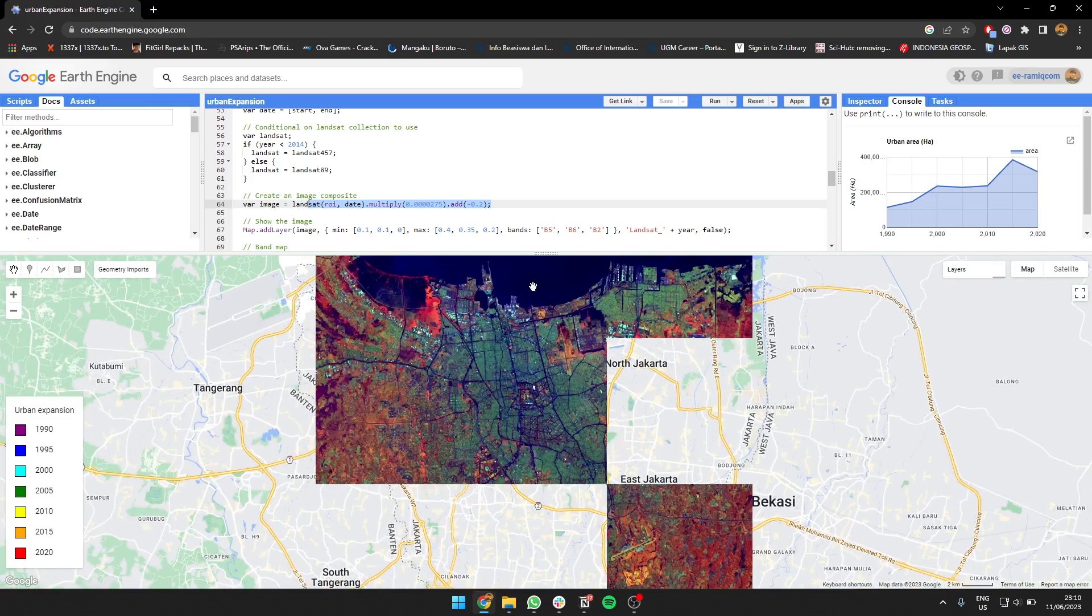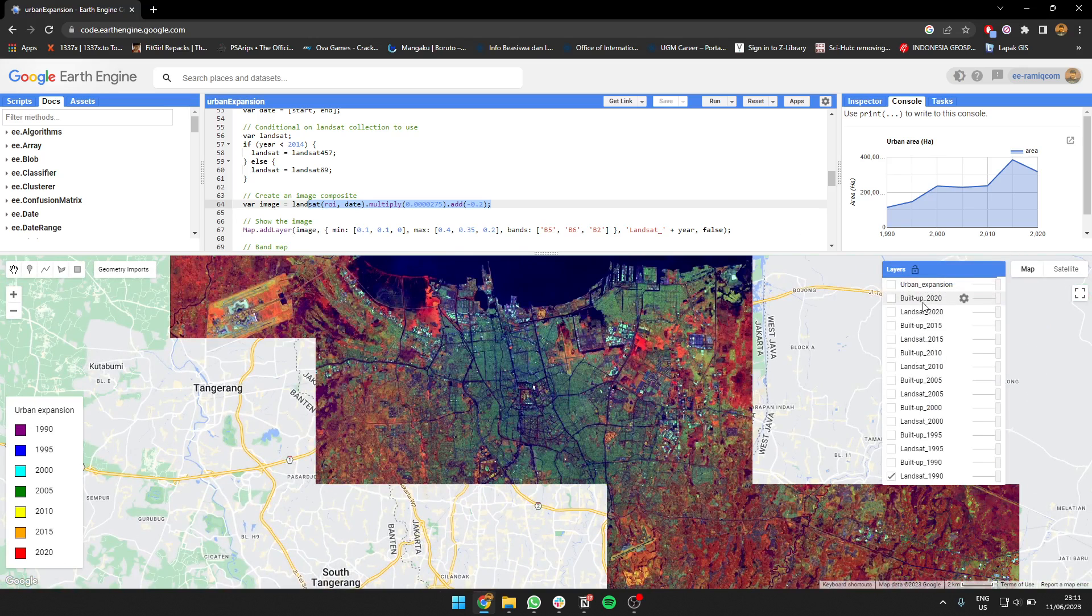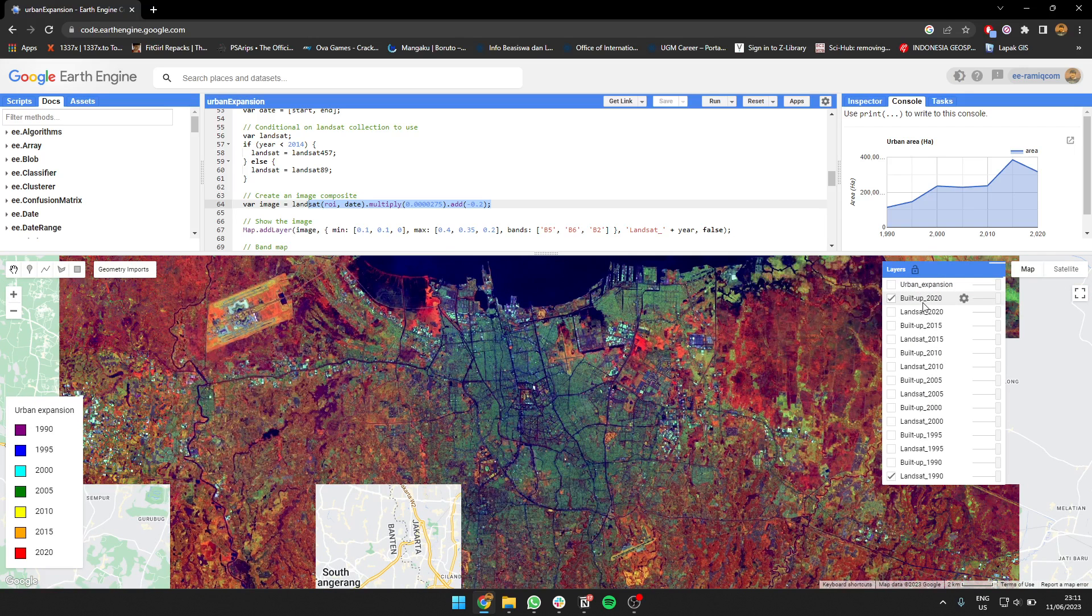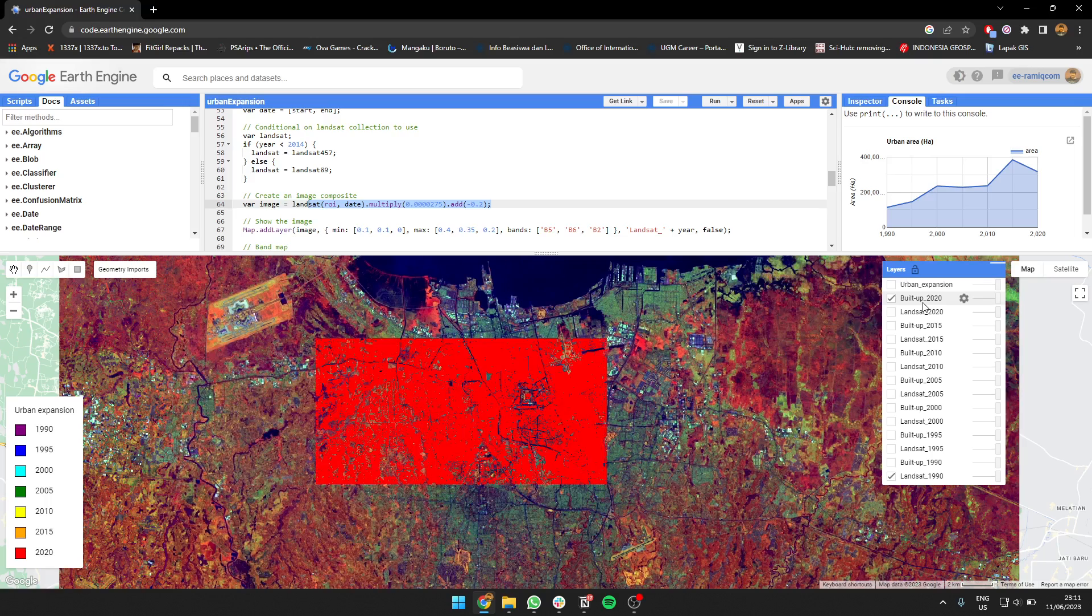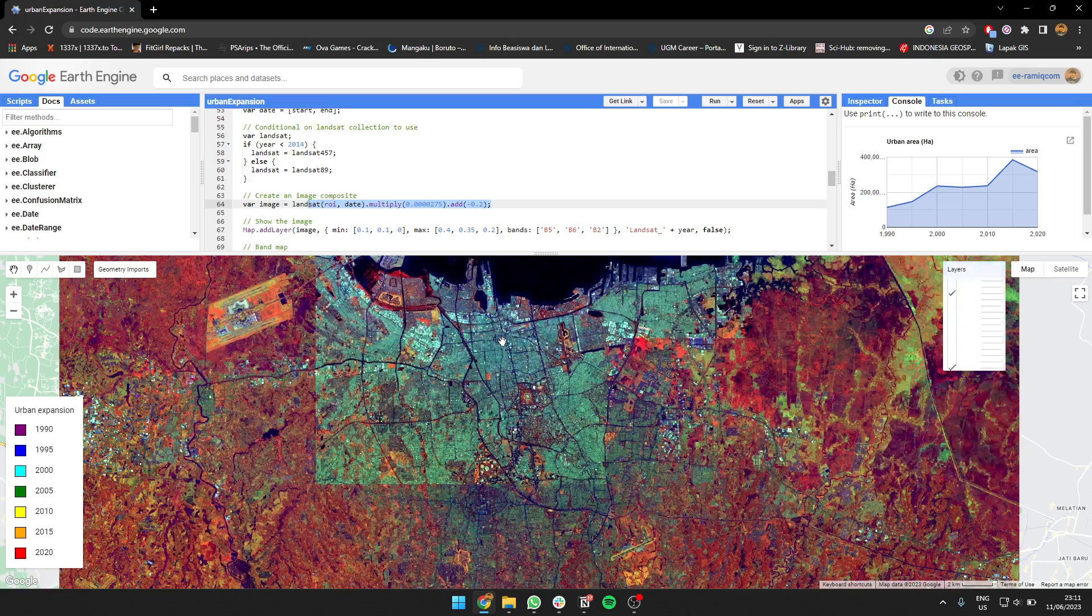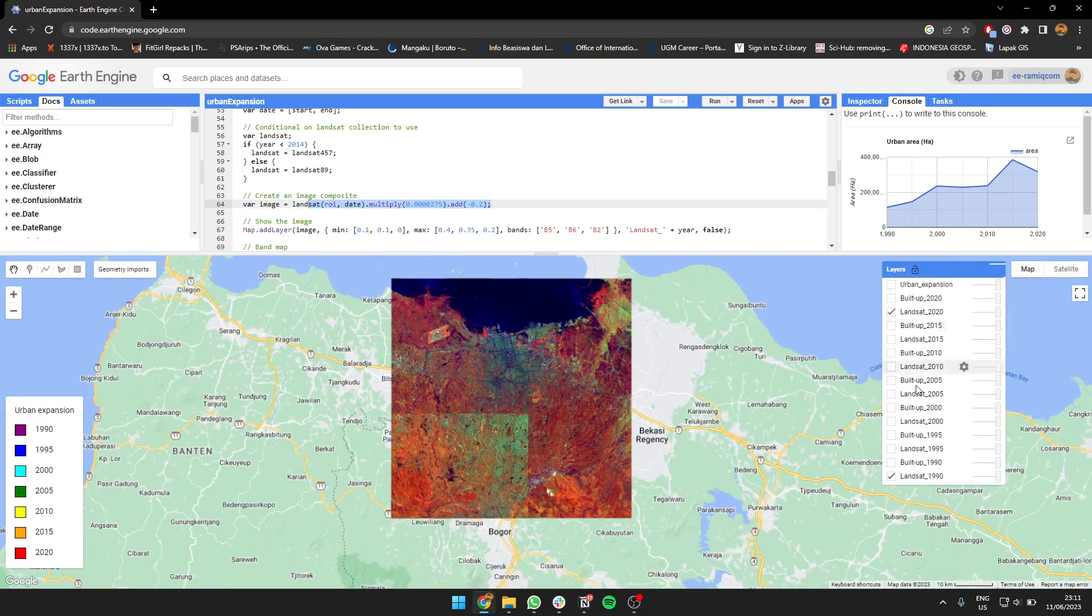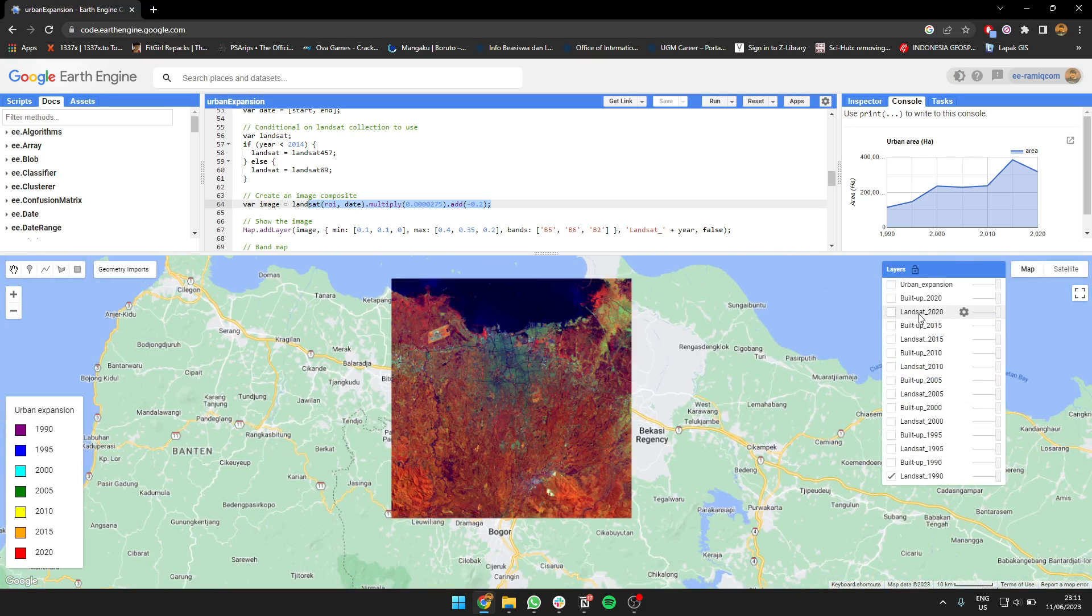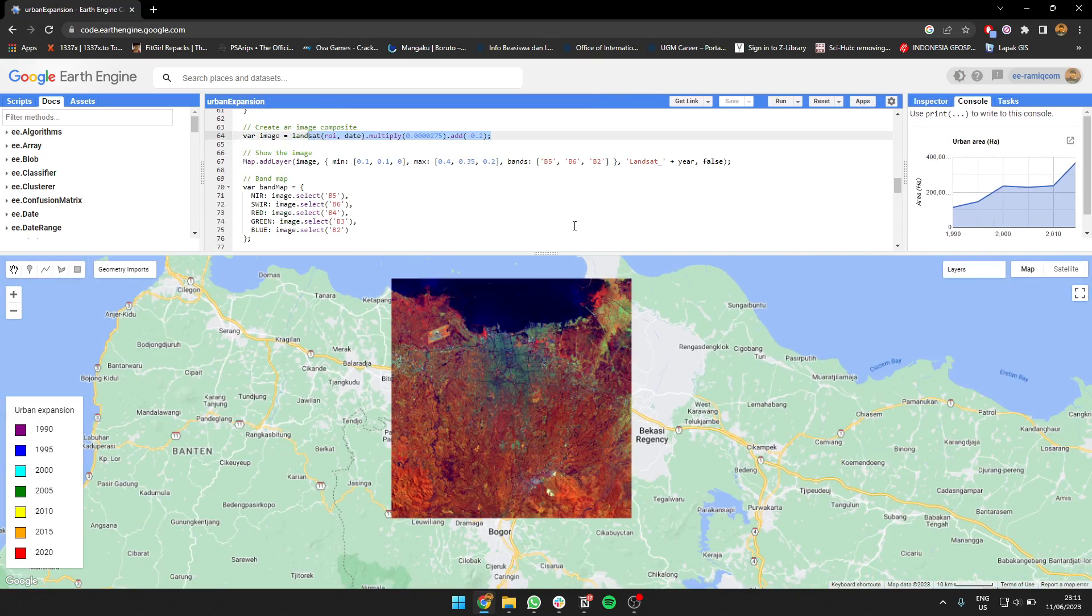For 2020, it's going to cover more area. You can see the difference, right? The contrast between years is going to be like that too.